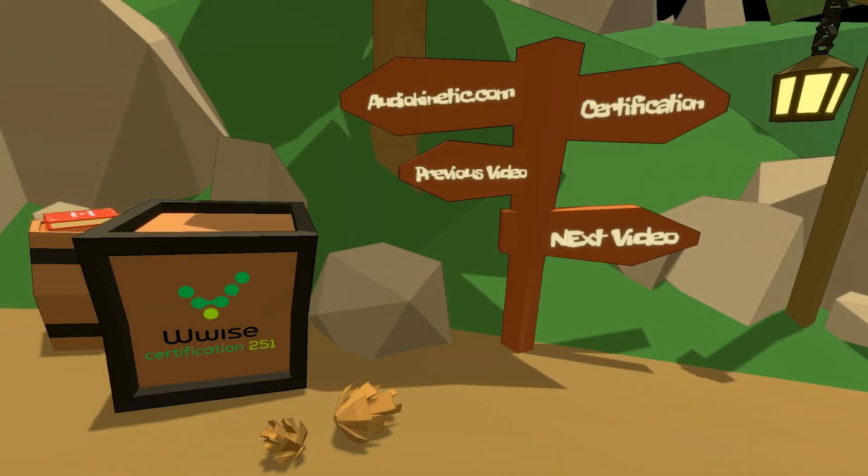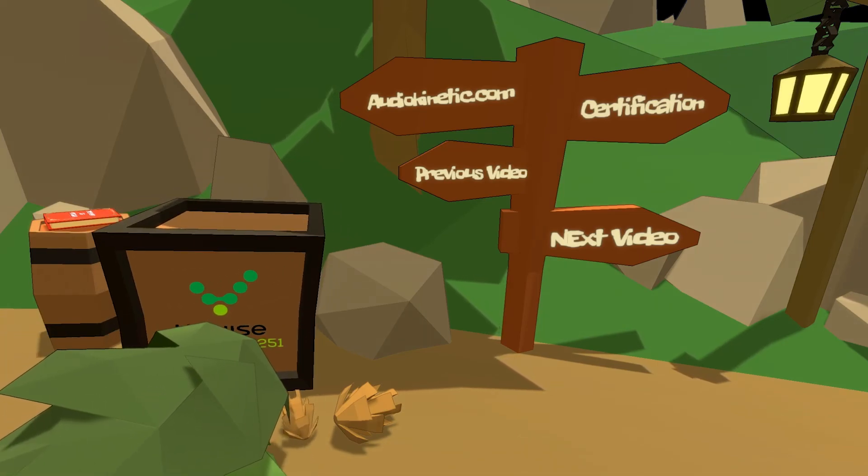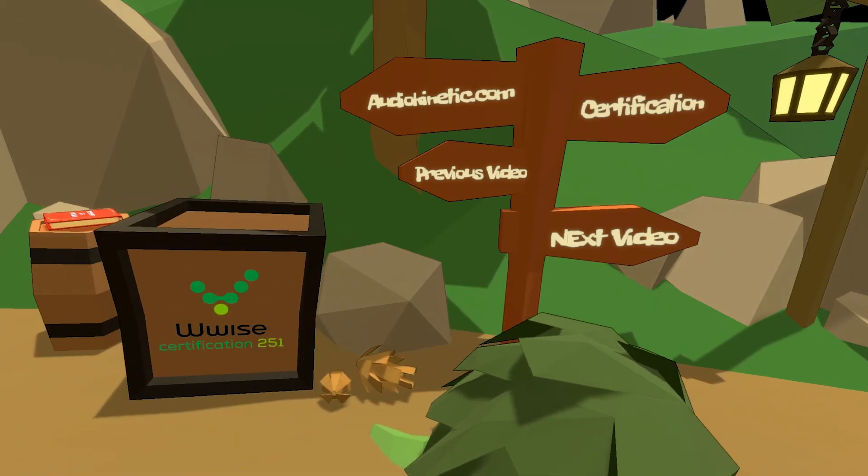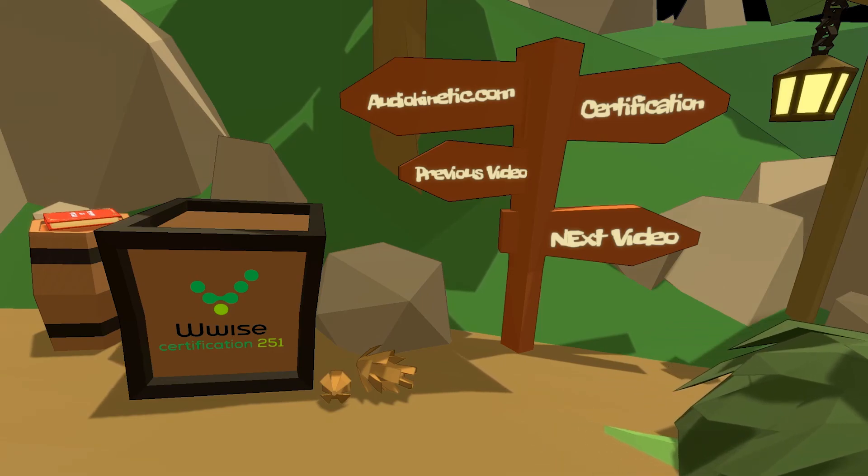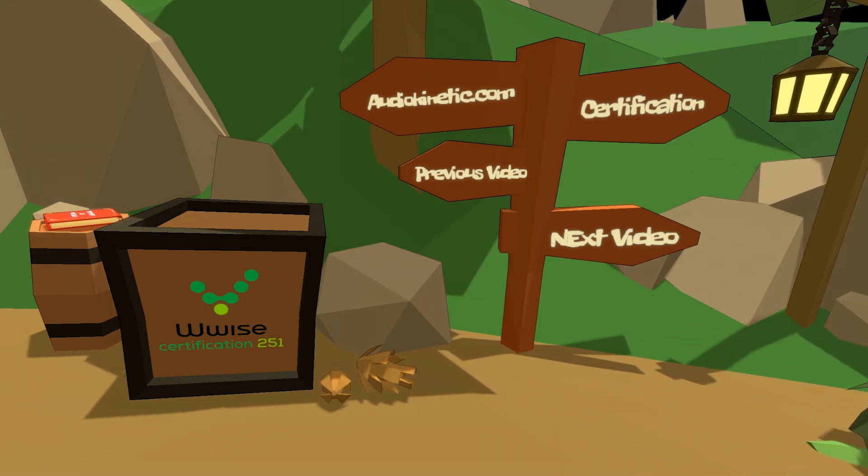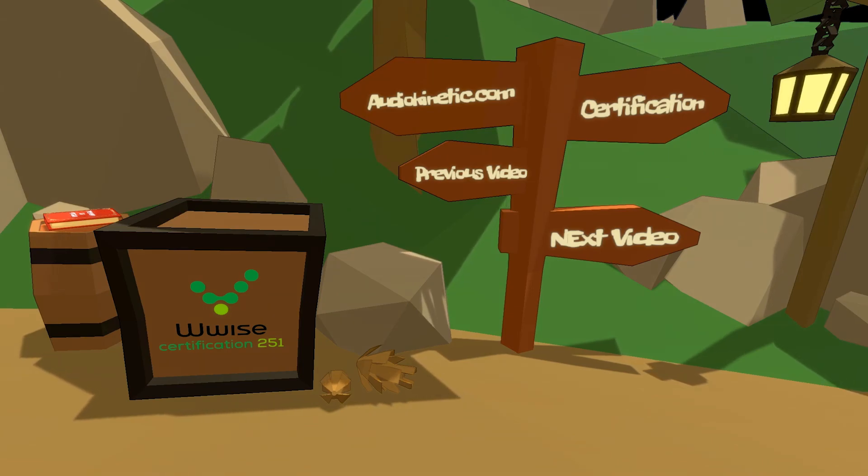If you are following the certification or want to learn more about WISE adventure game, you can click on the signpost.